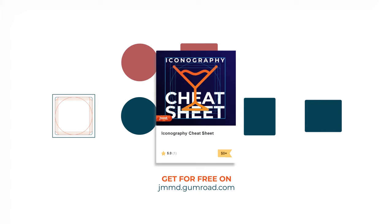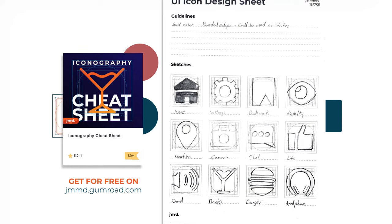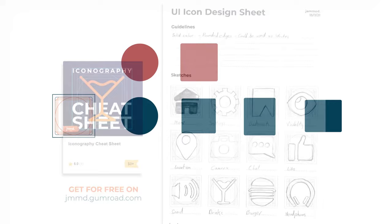I've uploaded this grid inside a template on my Gumroad for you to download for free. If you want to design your own icons, I've sketched my own set of icons on an A4 icon design sheet that is also included in the download, so go get it if you want to design along — link is in the description.